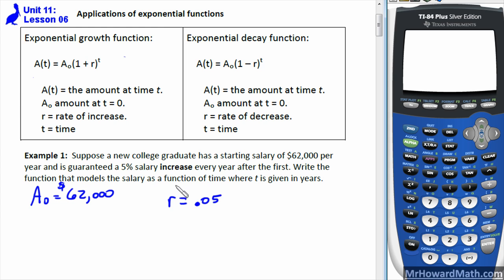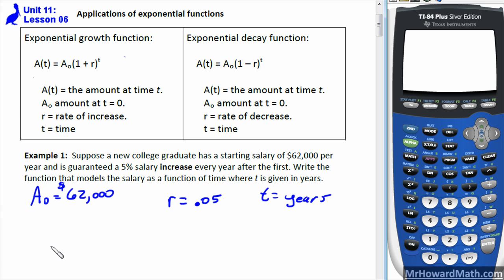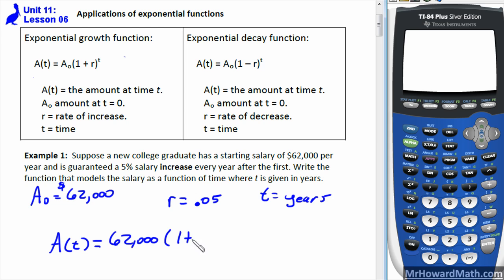Write the function that models the salary as a function of time where t is given in years. So a(t) is equal to a-sub-zero, sixty-two thousand, times the quantity one plus the rate 0.05, all raised to the t power. That is our function.